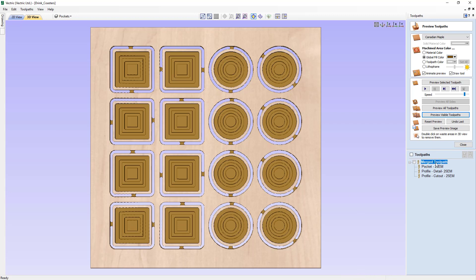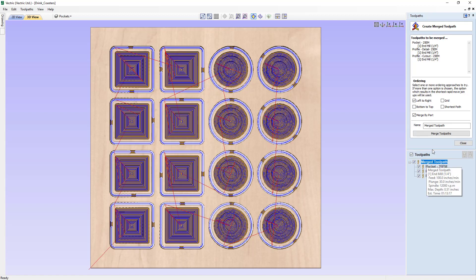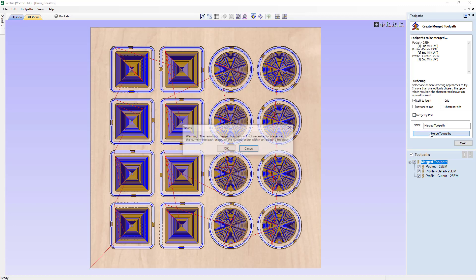To look at our merge toolpath options, just double click on our merge toolpaths and we have all of our settings from before. If we didn't want to preserve that order, we can uncheck merge by part and merge those again. We'll be given a warning that says the resulting merged toolpaths will not necessarily preserve the current toolpath order or the cutting order within an existing toolpath. This is important to know — you need to be sure that everything gets cut in a safe and appropriate manner for the tools you're using and the material you have, and then make any adjustments accordingly.